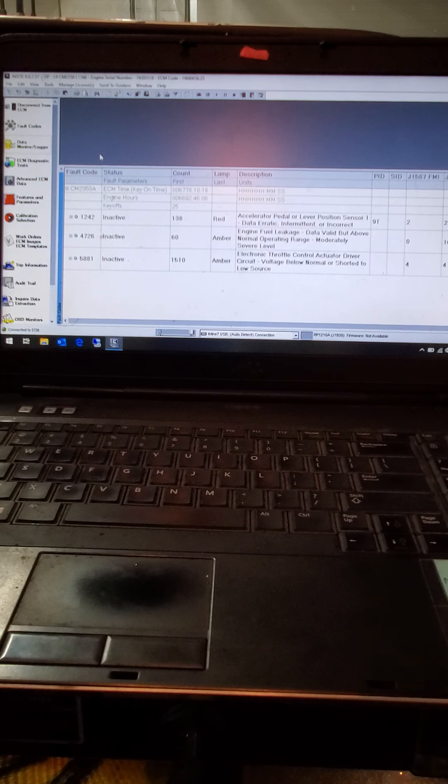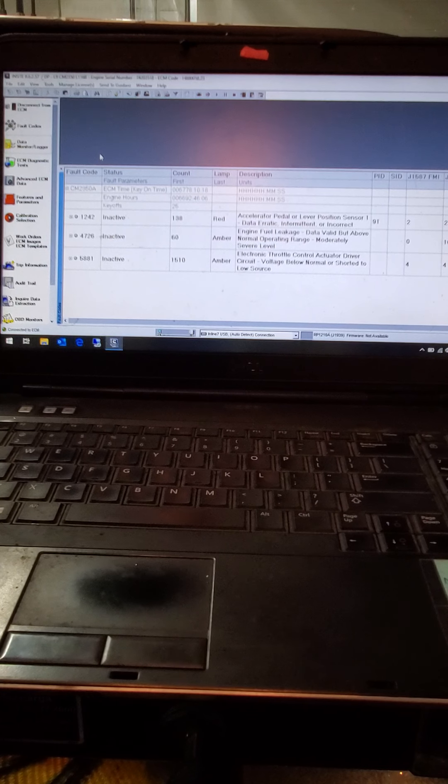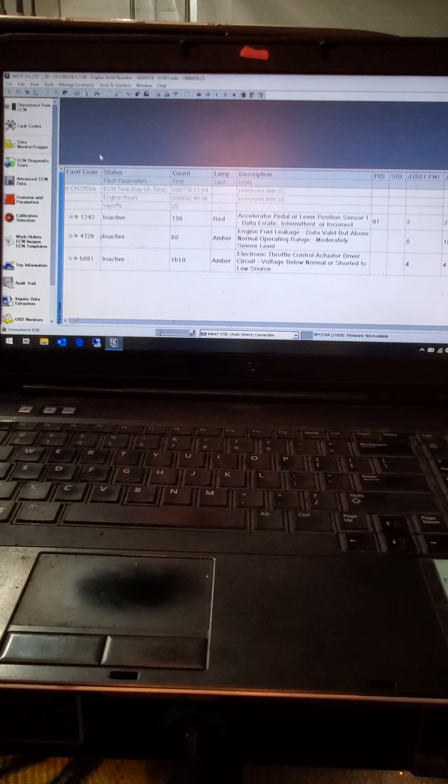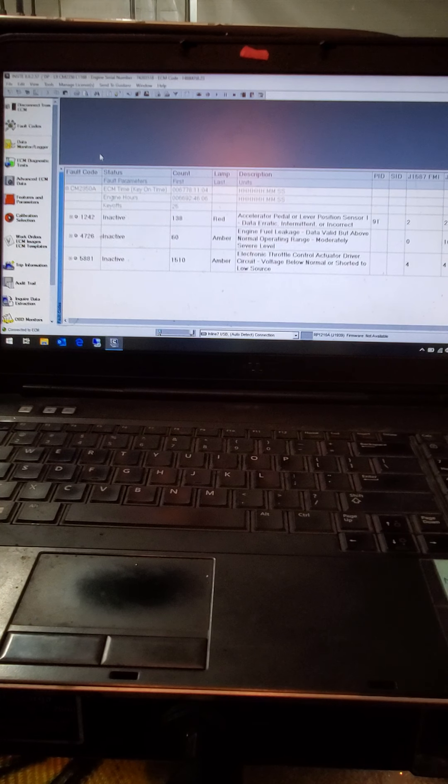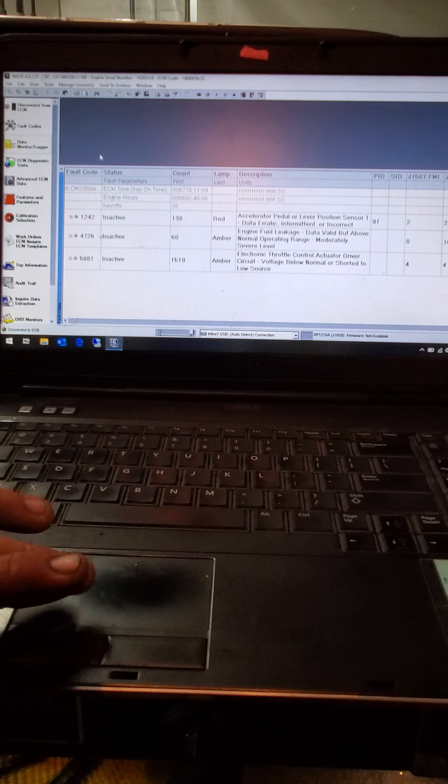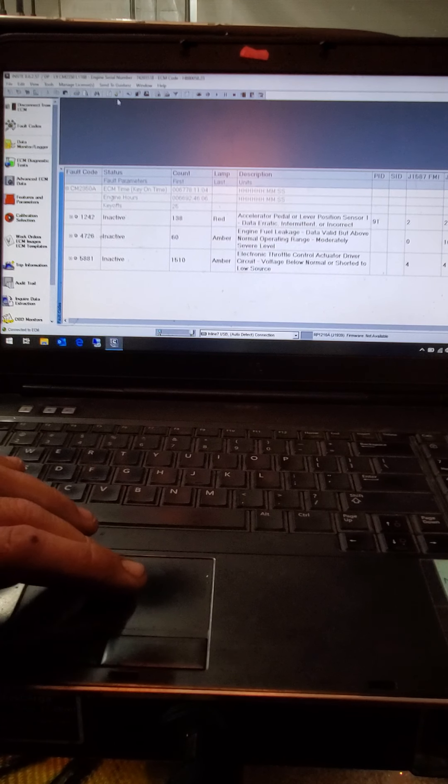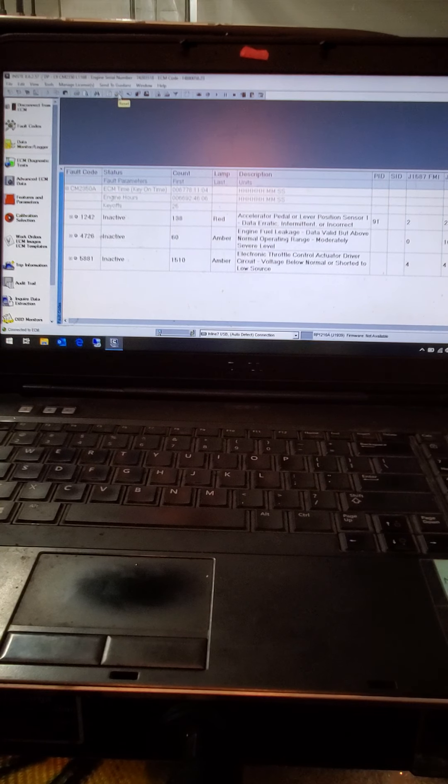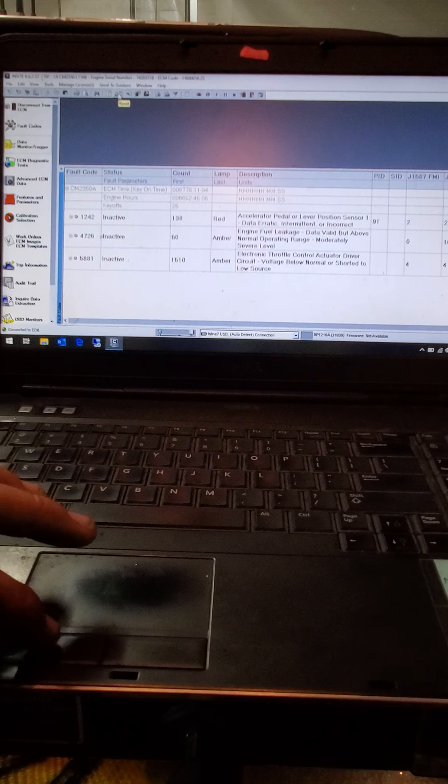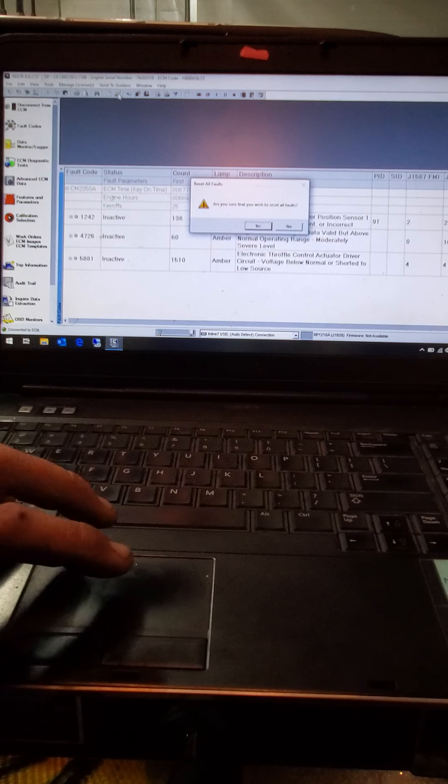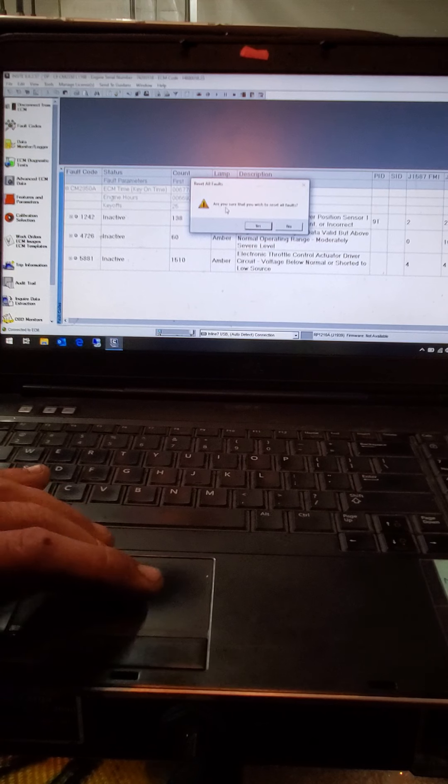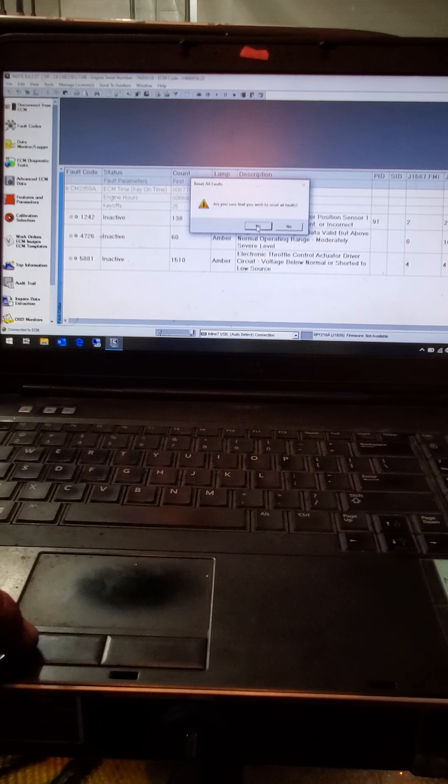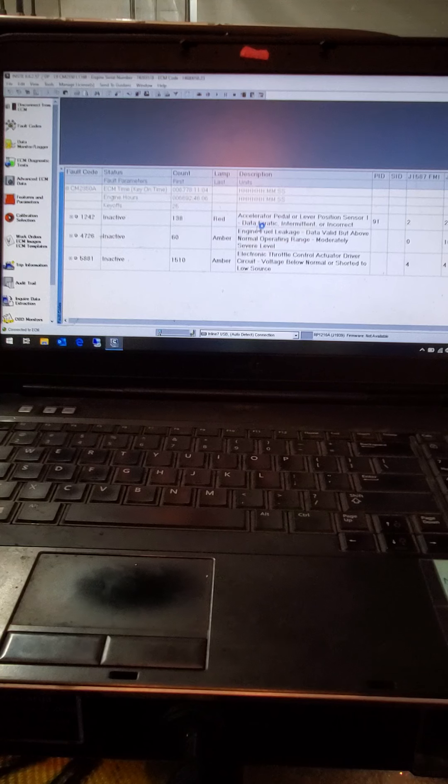But after you fix your issue here, I said I went after the fuel leak. Now that it's all inactive, up here in the top, you'll have a little hand pushing on a button, and if you hold the mouse over that, it says reset. And that's how you reset and clear out your inactive faults after you fix the issue. Click on the yes.